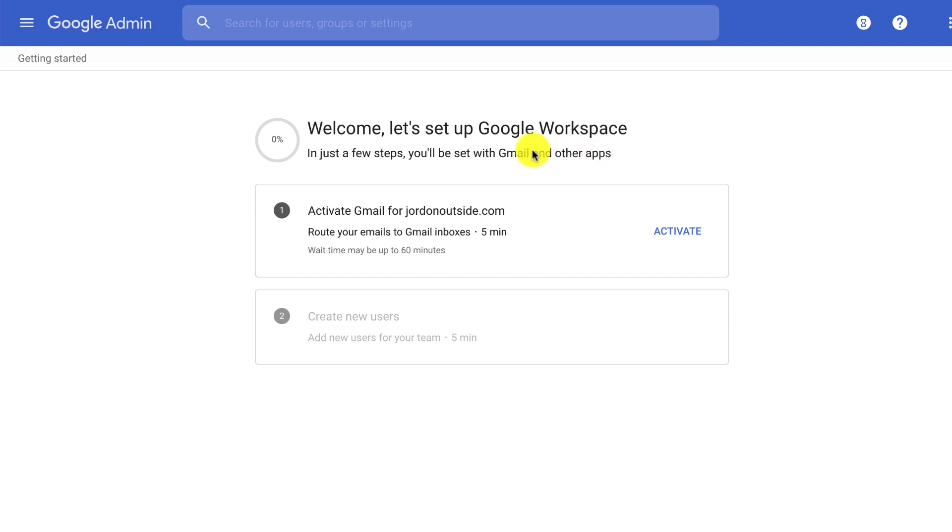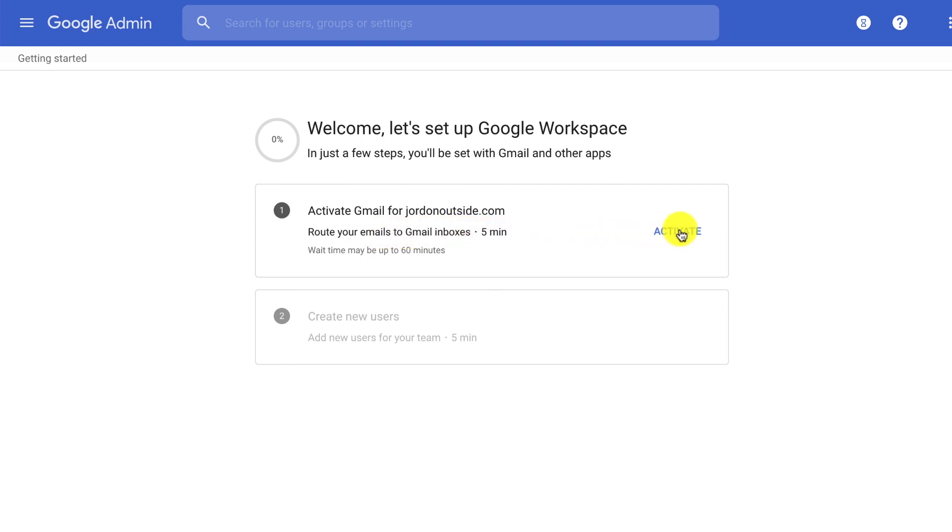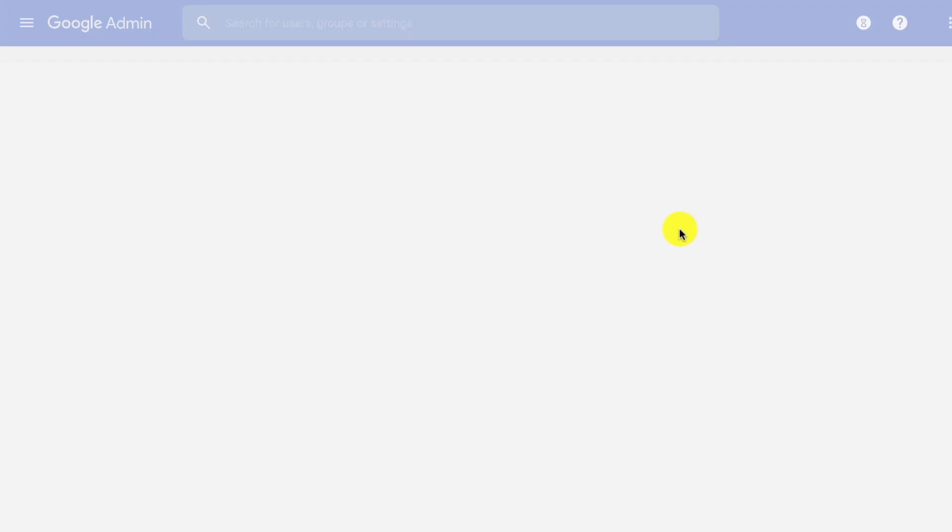So even though it's the business version, they still refer to it as Gmail. But this Google Admin is only for Google Workspace. So the first thing we're going to do is we're going to click Activate to route our emails to our inbox. So activate.